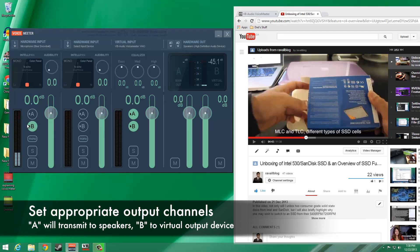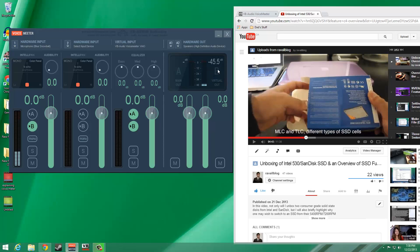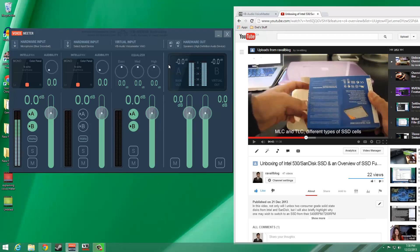The A and B in VoiceMeeter represents where we want our audio signal to go to. Activating A will send the signal to our headphones or speakers, while activating B will send signal to the virtual audio device.